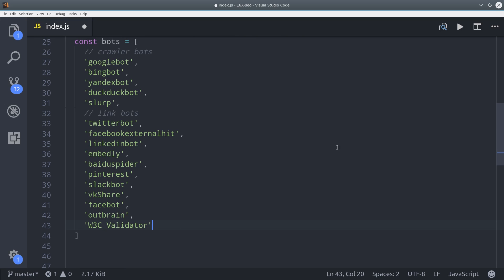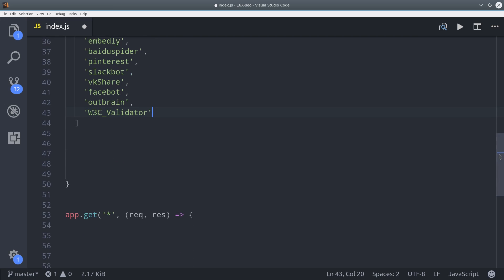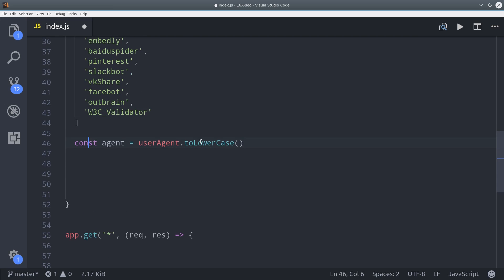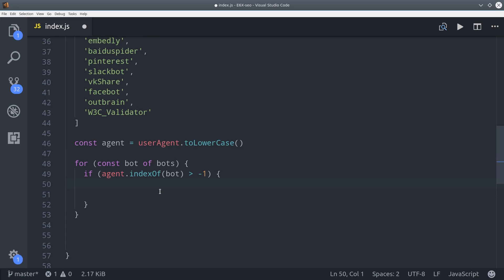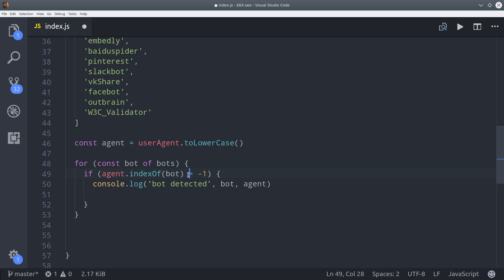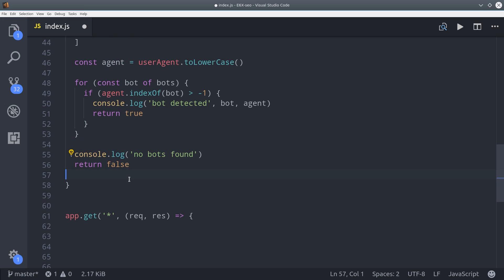The way we actually detect a bot is from its user agent header in the request. So we're going to take that header and convert it to lowercase. And then we're going to loop over this list of bots. If we detect the substring in the header, then we're going to say the bot was detected. We can console log it for debugging, and then we'll return true from the function. Otherwise we're just going to return false.